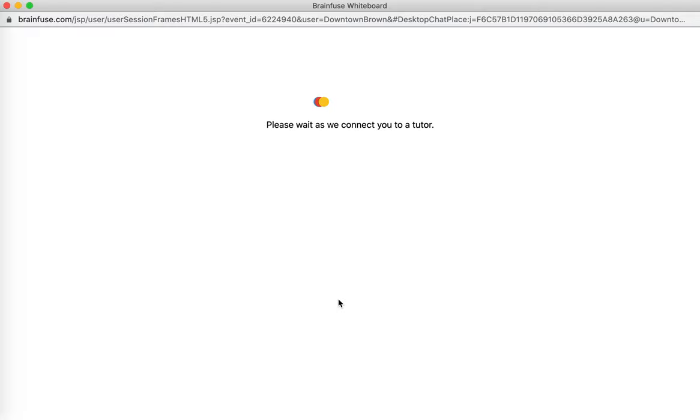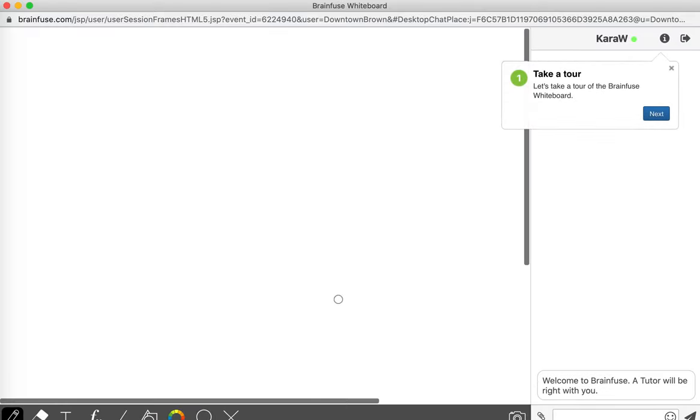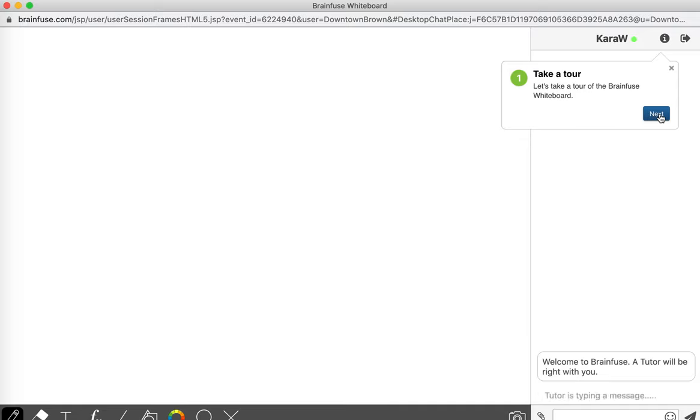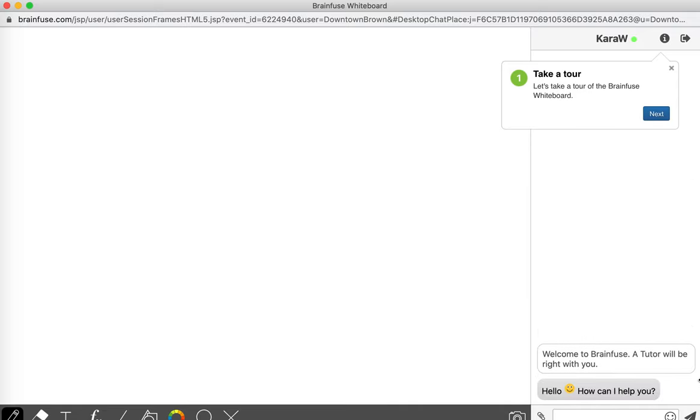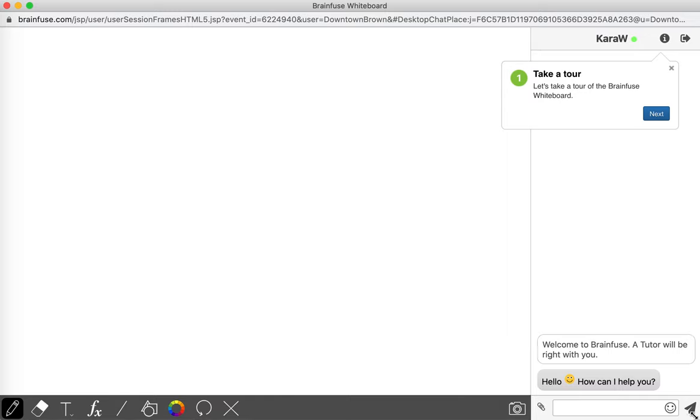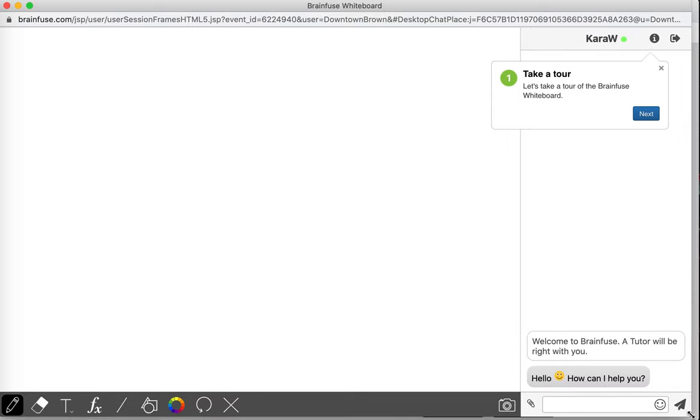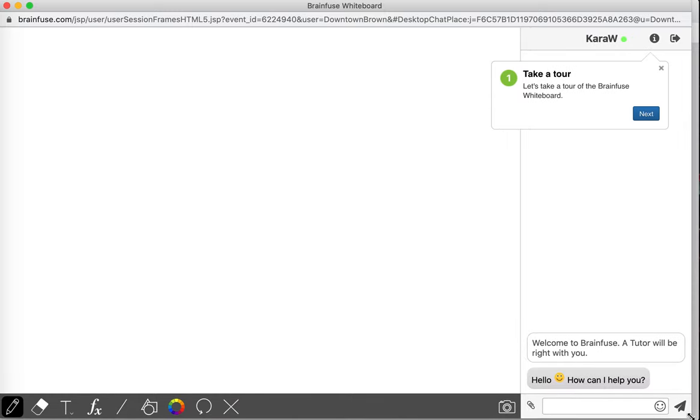And here we are getting connected to this whiteboard. And it is connecting me with this same tutor that I connected with yesterday. And so I'm just going to let her know what I'm doing.